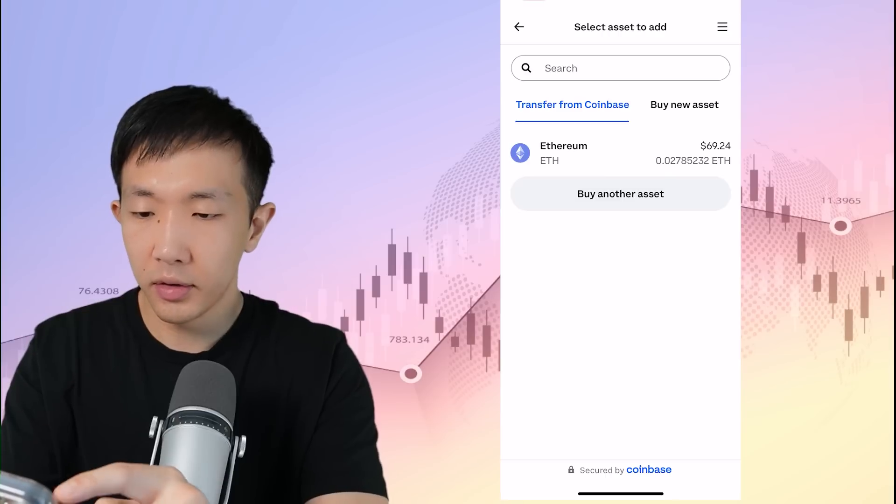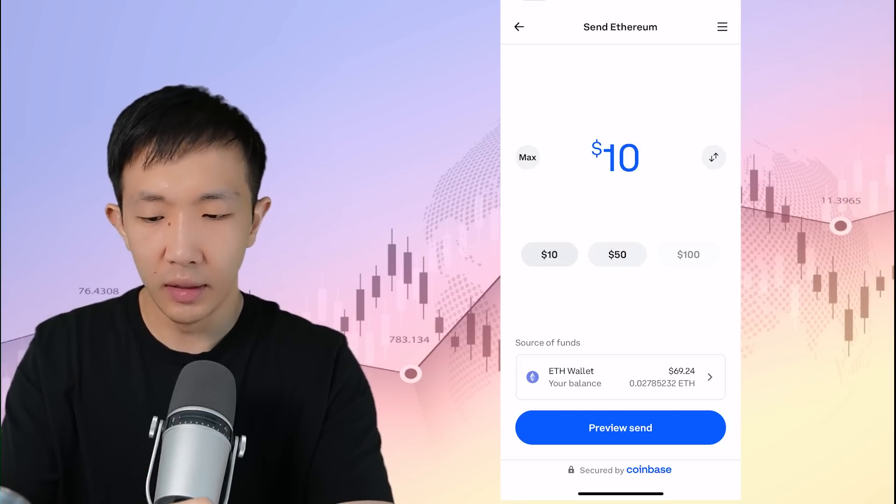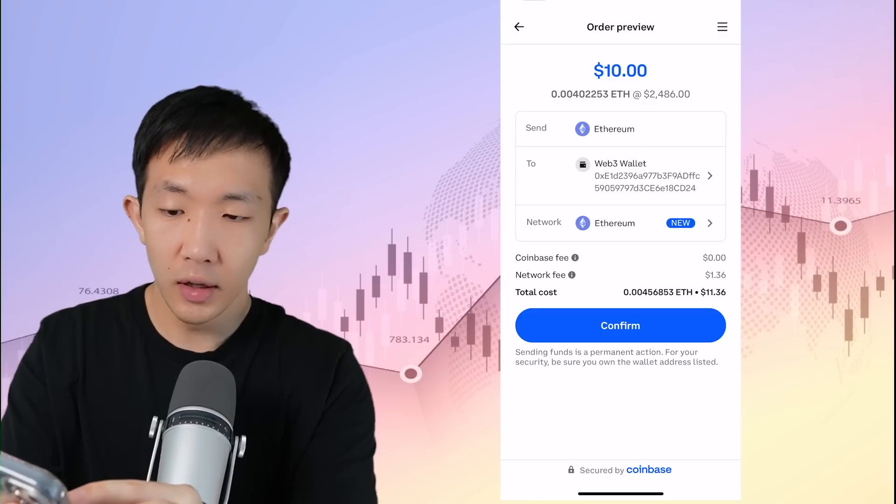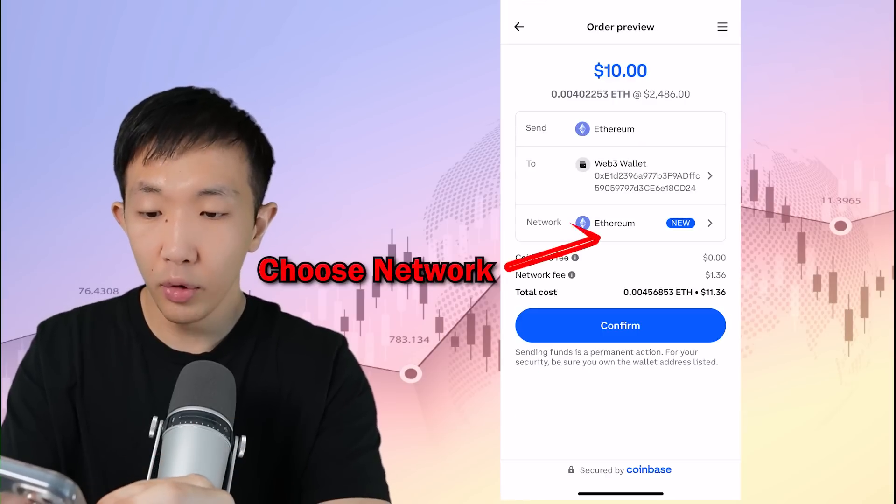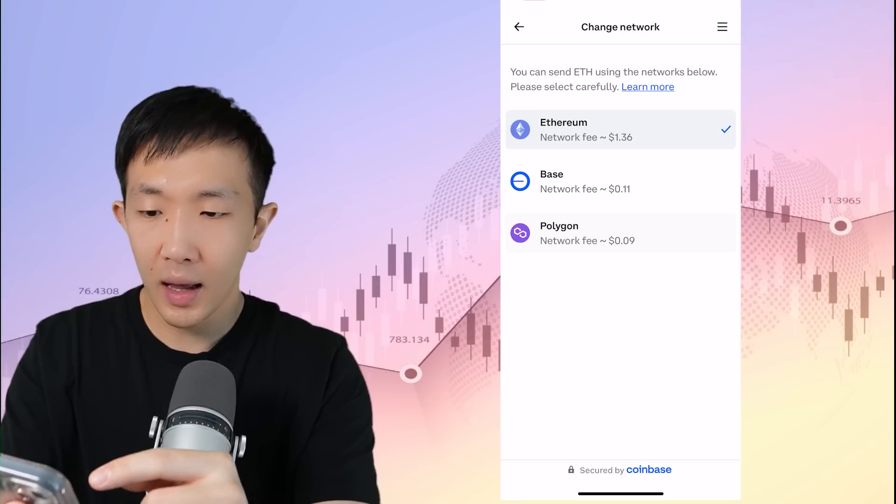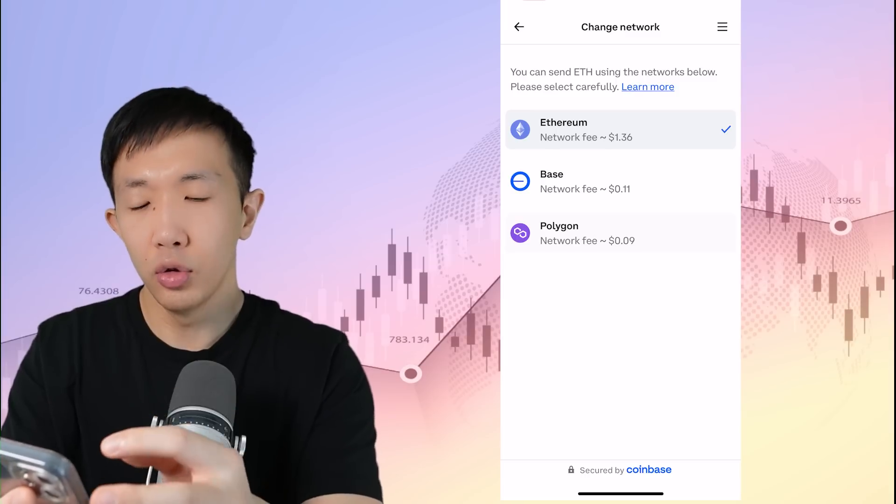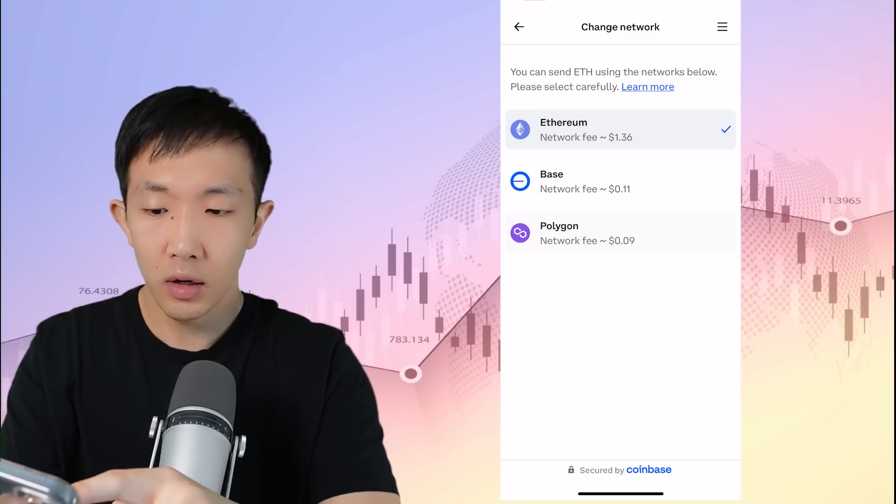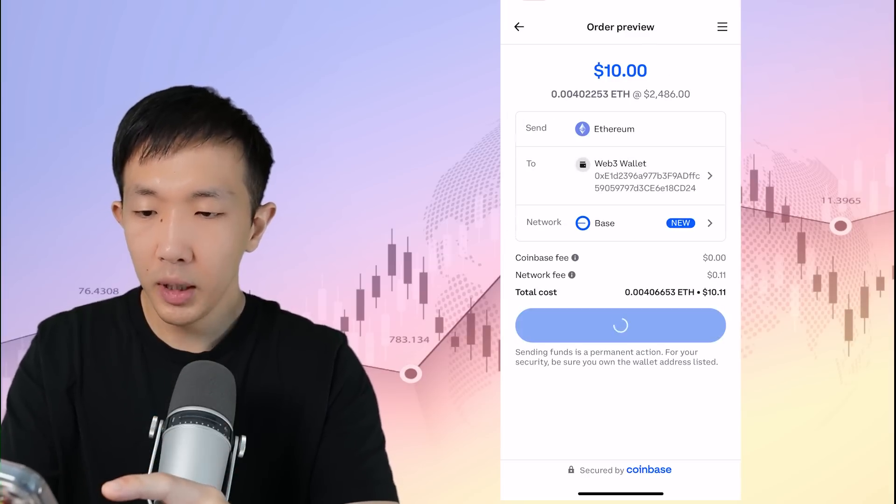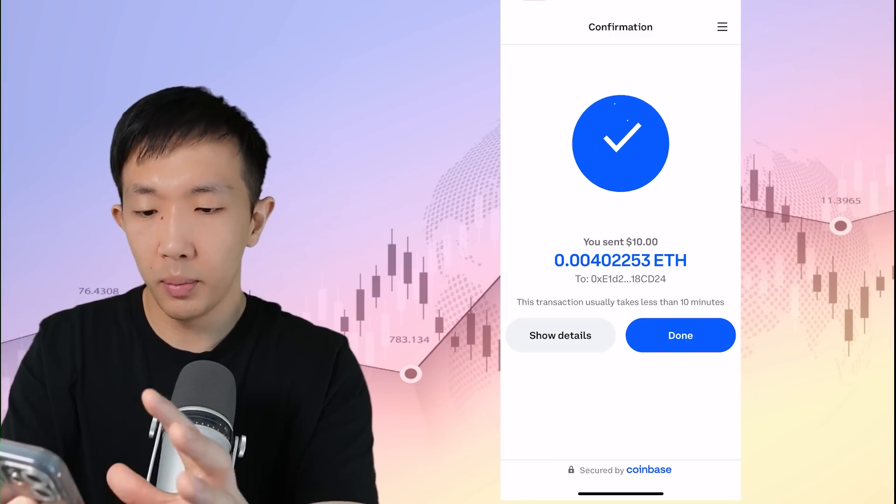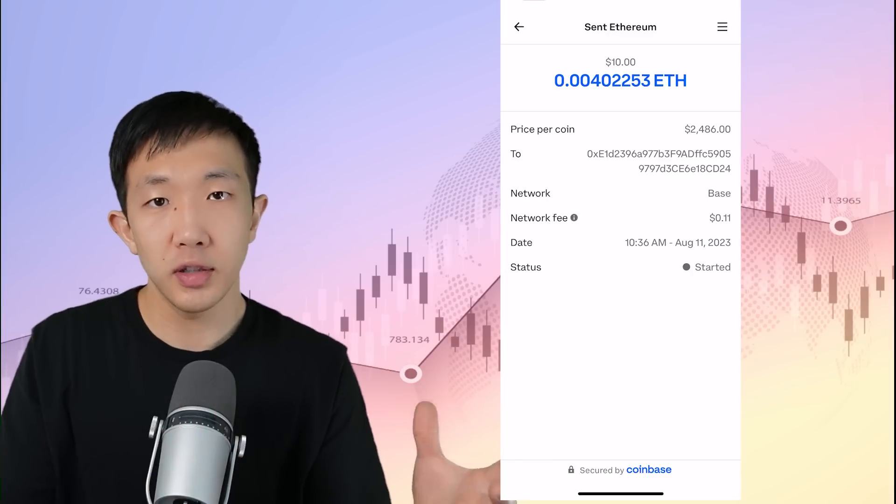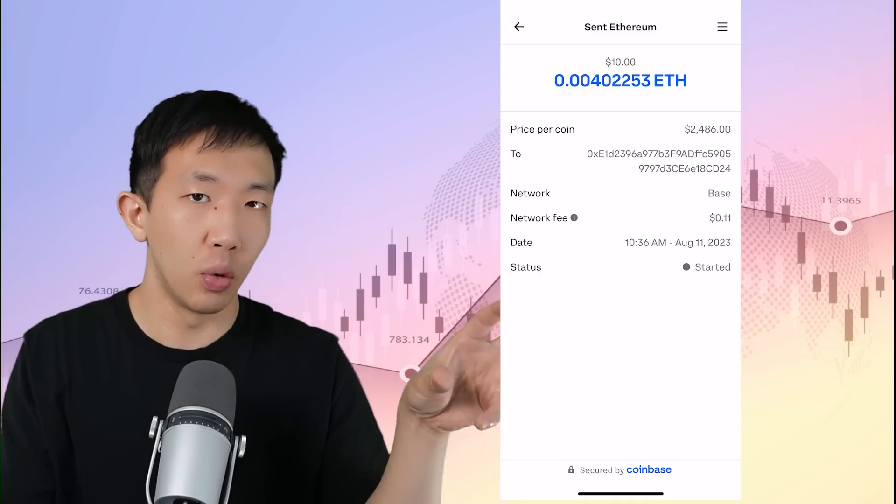Then click on Ethereum, select any balance you want, for example, $10, preview the send. And here you see it sends to your Web3 wallet, but it also lets you choose the network and click on the network tab. And you see, you can choose to send Ethereum to Ethereum network, base network or Polygon. Here you want to click on base and click confirm. And the transaction will be confirmed in less than 10 minutes. This functions just like a withdrawal directly from the Coinbase app to your wallet.